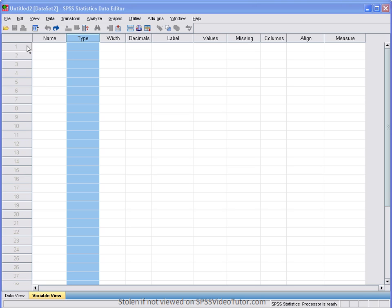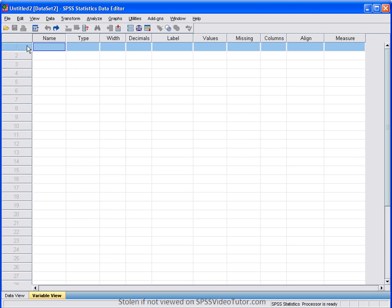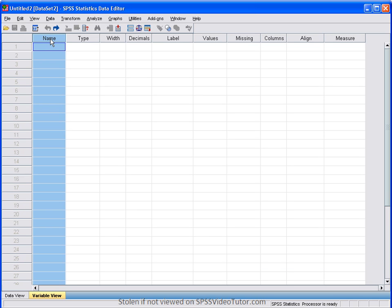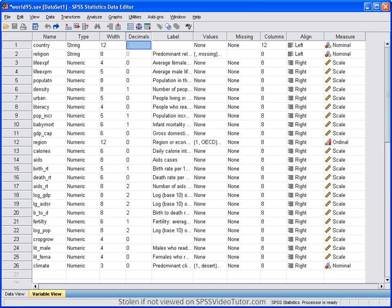Here, the row represents individual variables and the columns represent the specific characteristics of those variables. So let's look at our world95.sav file as an example.